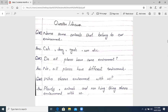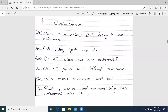We know that we are living things — we are humans, we are part of the environment. But who shares the environment with us? Plants, animals, and non-living things. Like air and water — these are also part of the environment. So non-living things share the environment with us. There are also many things that share our environment with us.